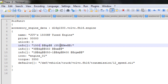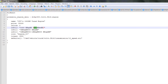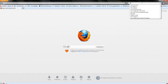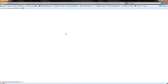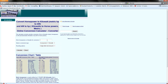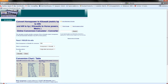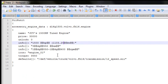Now you need to somehow convert the brake horsepower to kilowatts, so let's do that now. Search horsepower to kilowatts, enter 1500 horsepower, and calculate. Copy that result and paste it here.